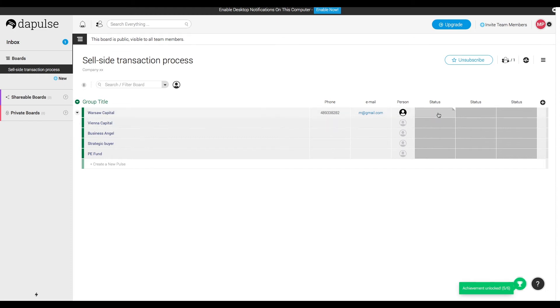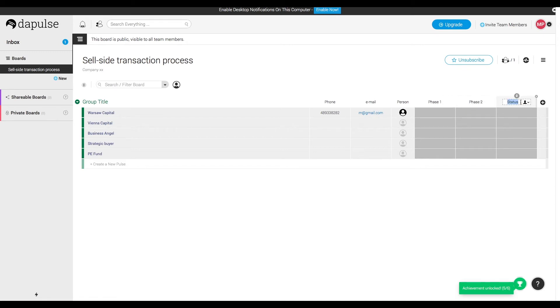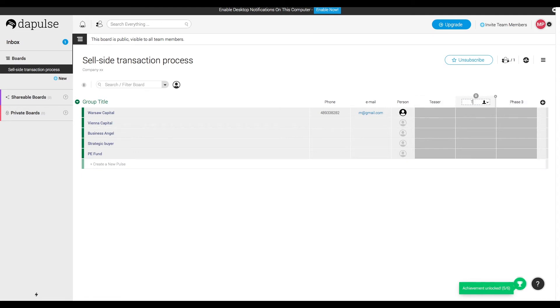Now when we have the contacts ready, let's structure the way we are going to communicate. So we can set different transaction phases like phase 1, phase 2, phase 3, but we can also call them directly like teaser, information memorandum, or non-binding offer.